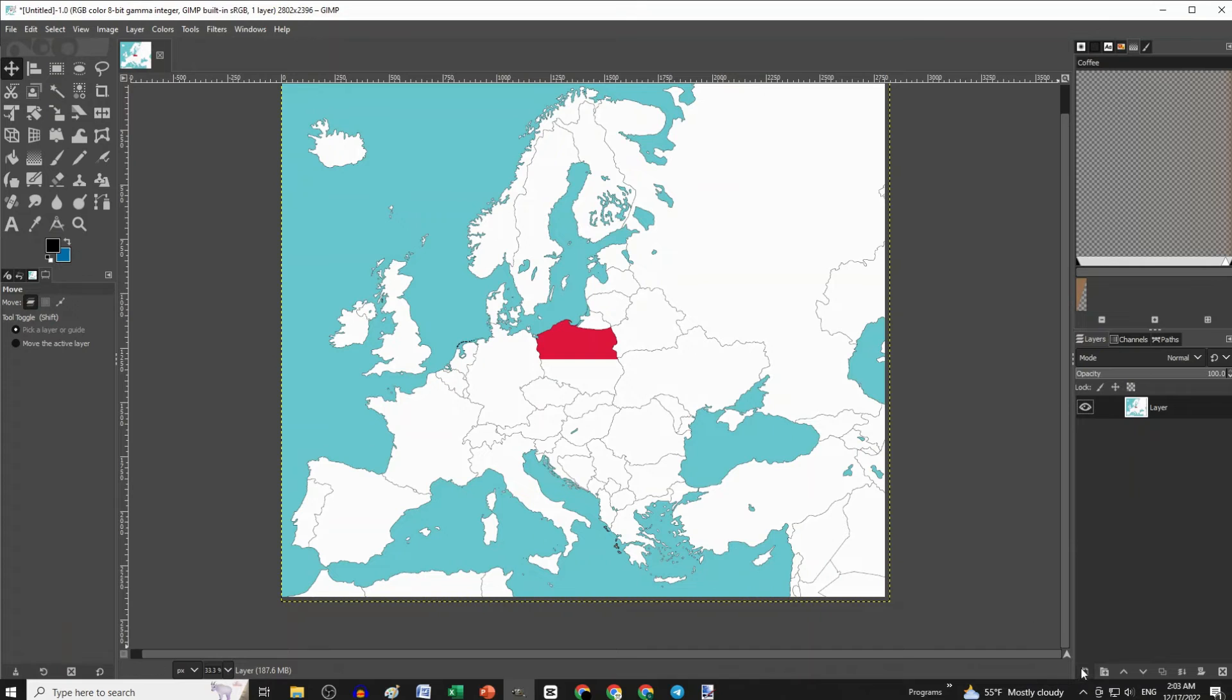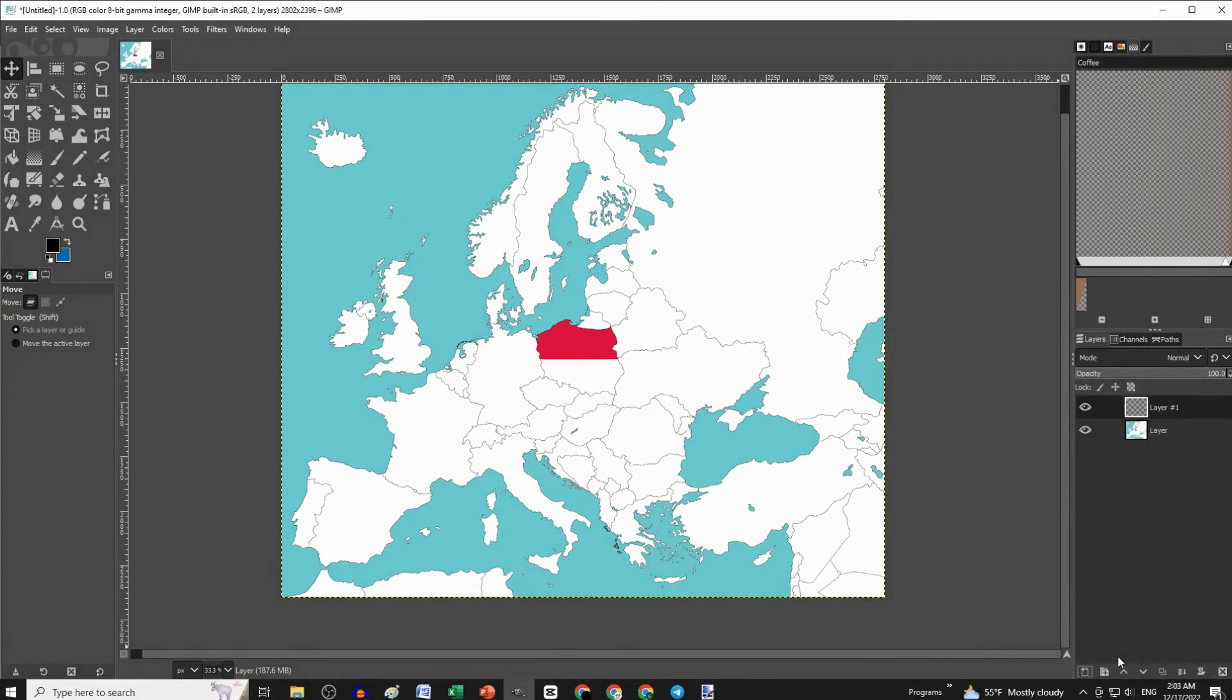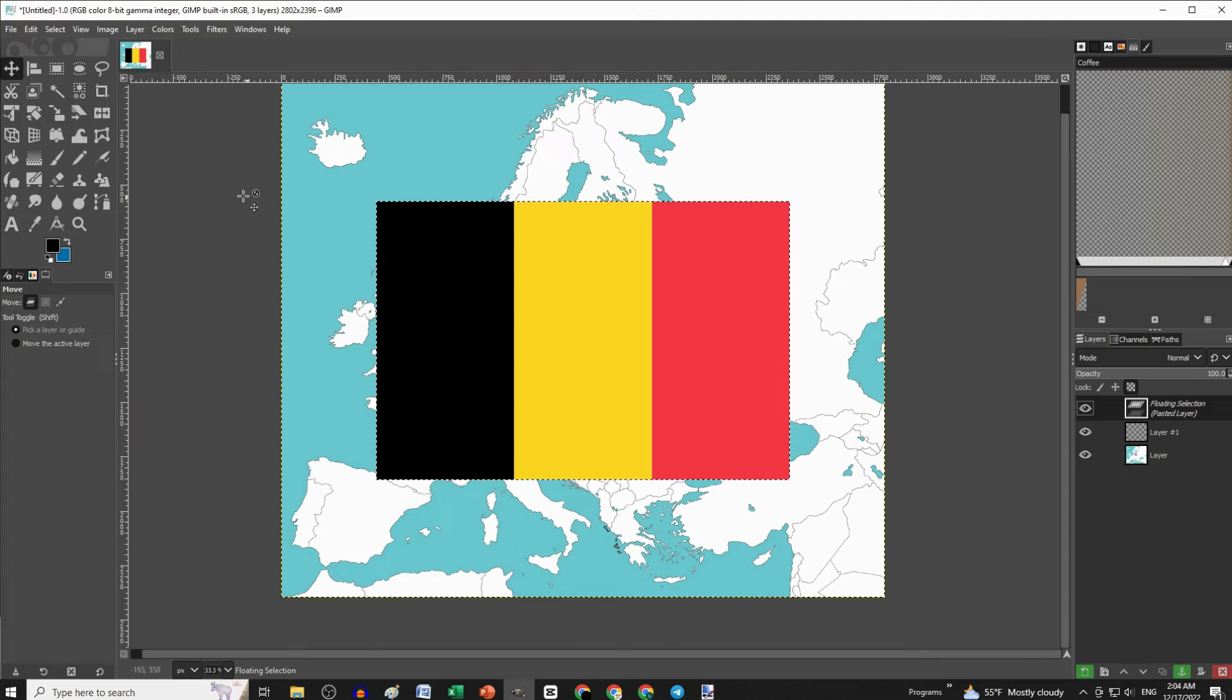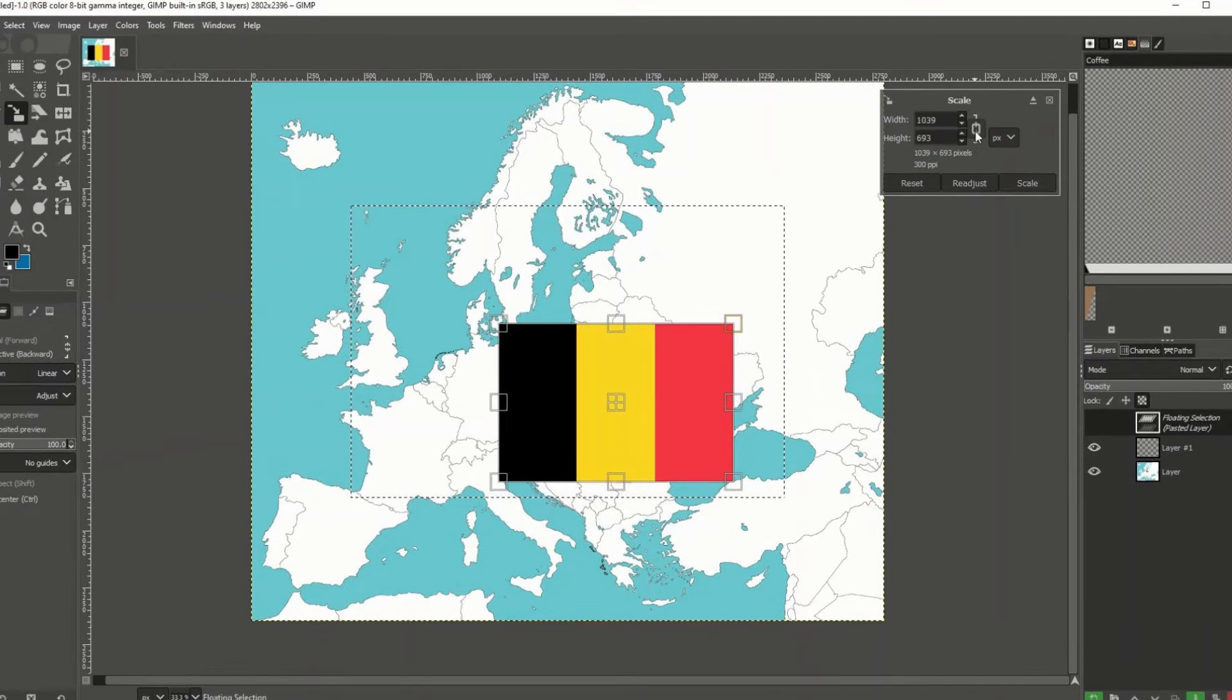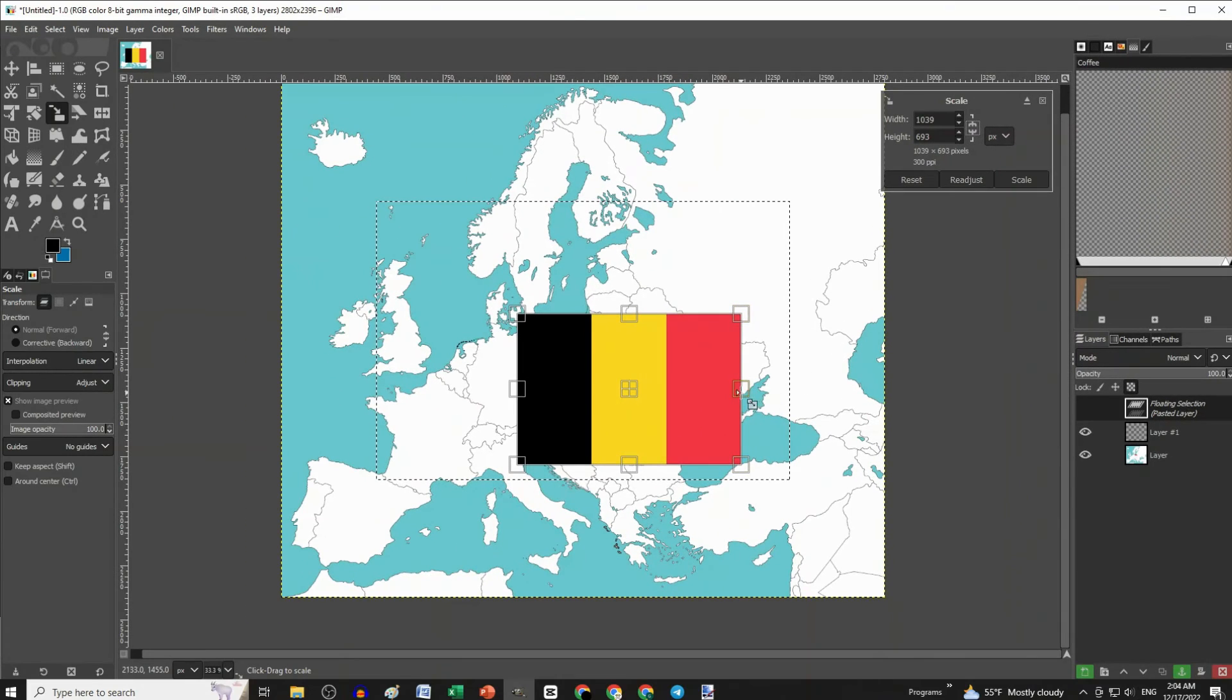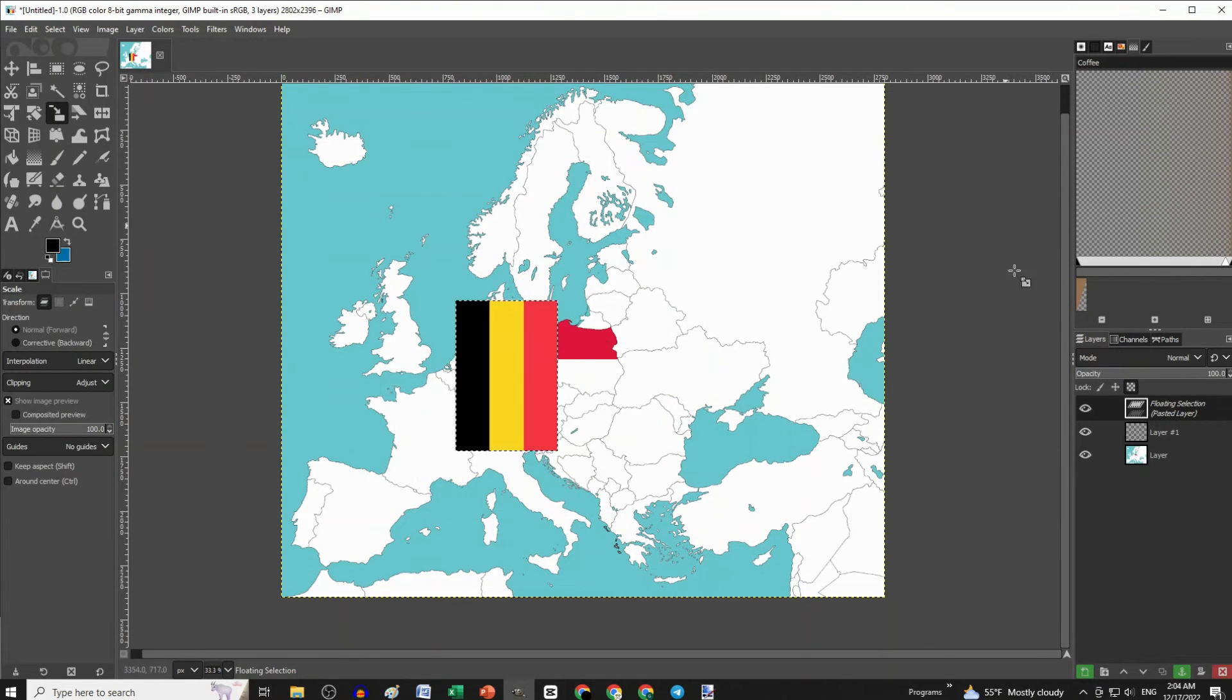Let's do another one. This time we will put the Belgium flag over Germany. If the country you want to add a flag to is too narrow or long and the flag doesn't fit right, just unlink the dimensions on the flag and make the flag slimmer. And that was it.